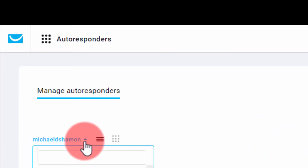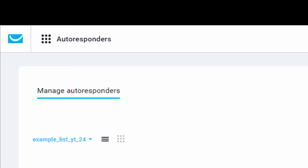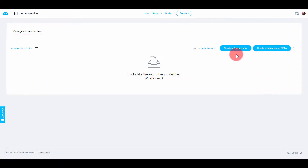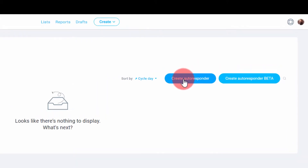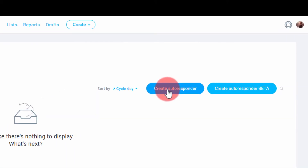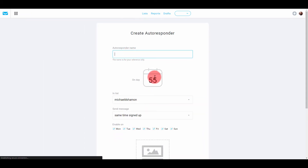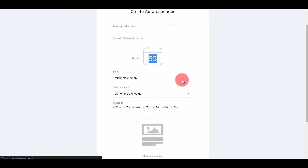You want to make sure you select your list — just go down to this dropdown. Make sure you're on your list. If you come here when you have a series set up and you don't see anything, make sure you're on the right list. Then go to Create Autoresponder — this is where you name your autoresponder.